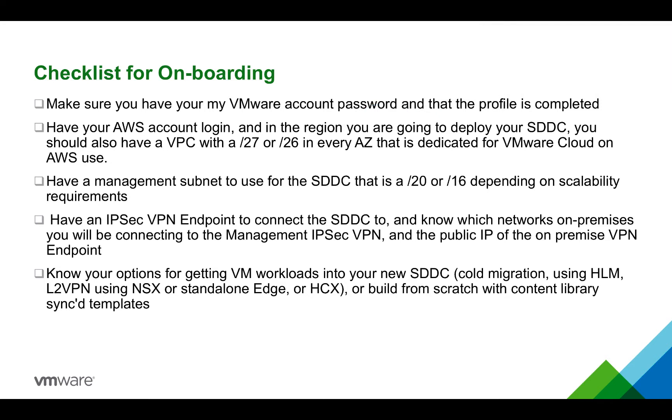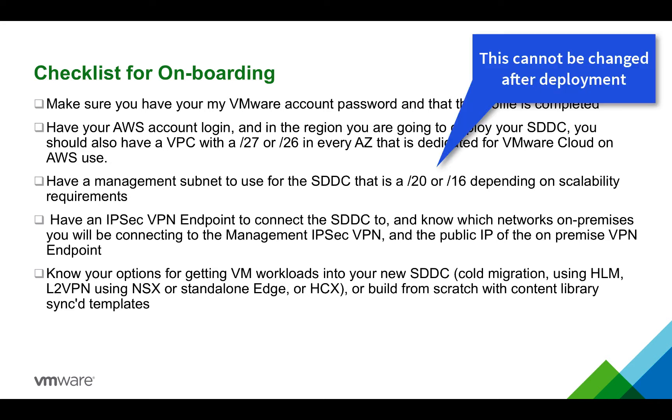We also recommend that you have a subnet in each availability zone within the region you are deploying. You need to have a management subnet to use for the SDDC that is unique and that is a slash 20 IP address or a slash 16 on your enterprise network depending on scalability requirements. This will not be able to be changed after you deploy your SDDC.